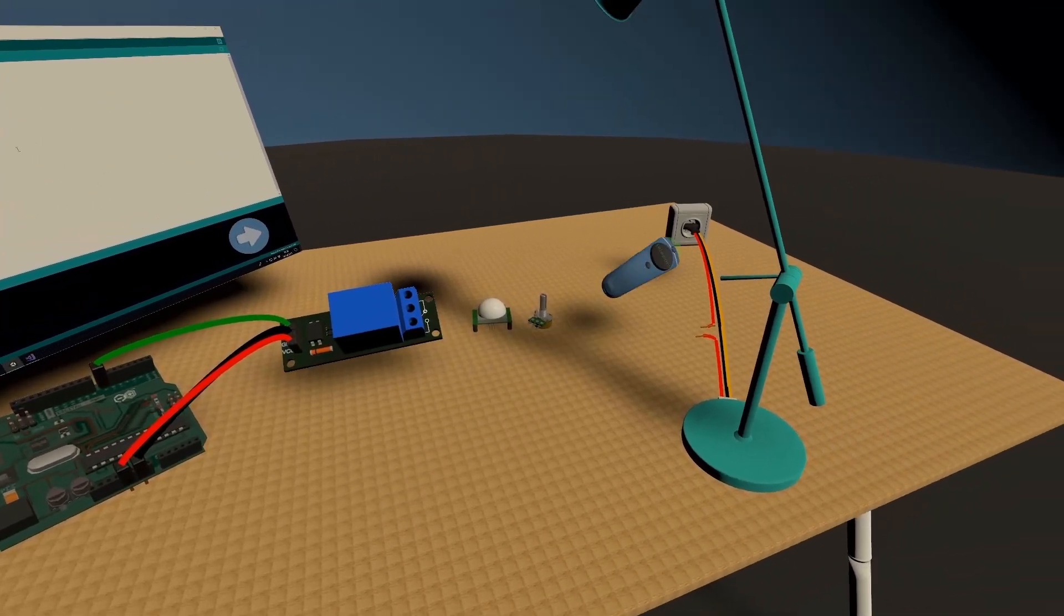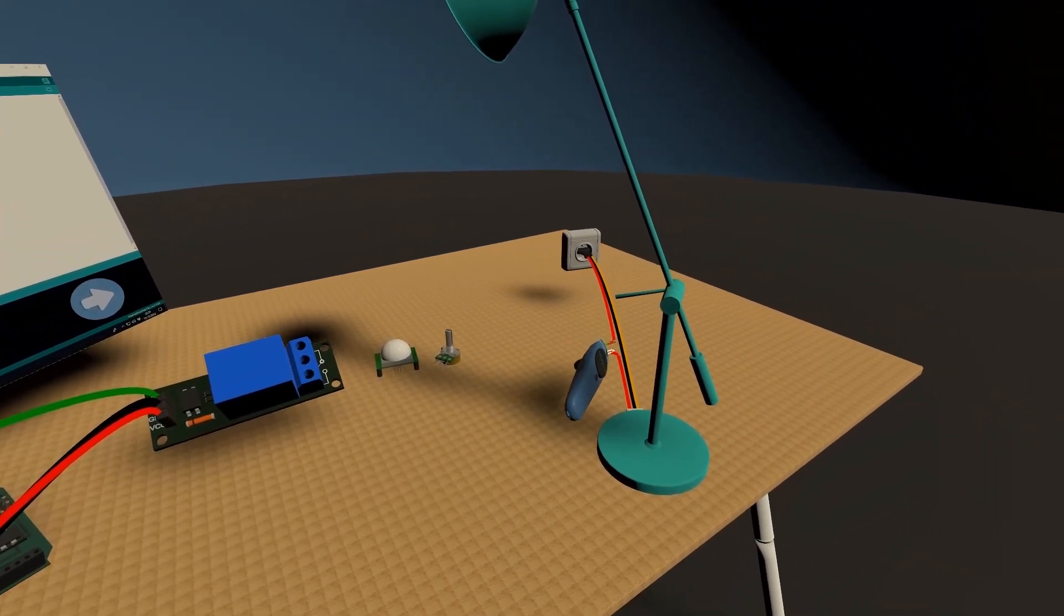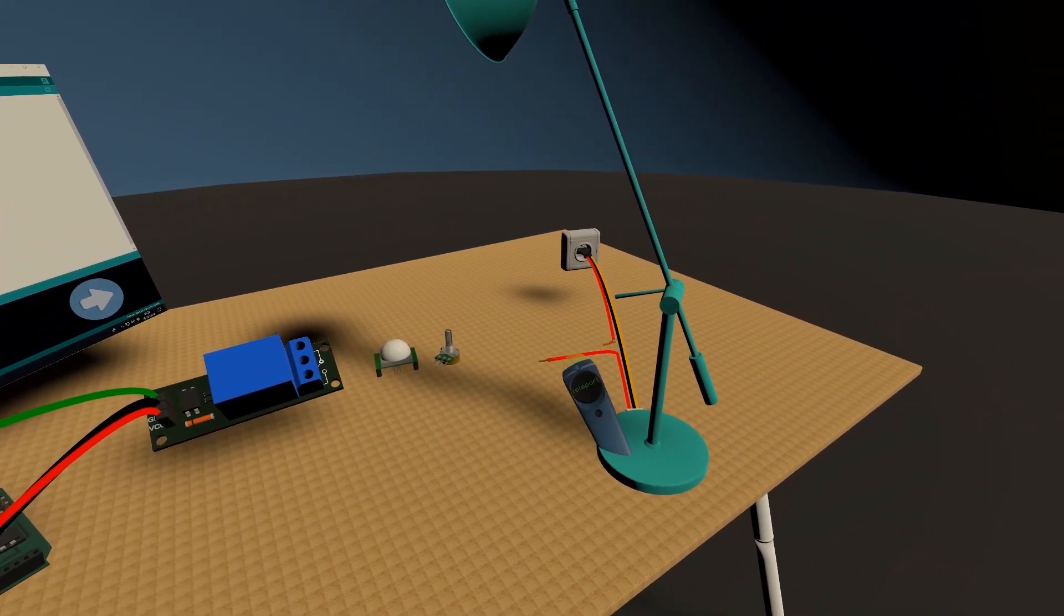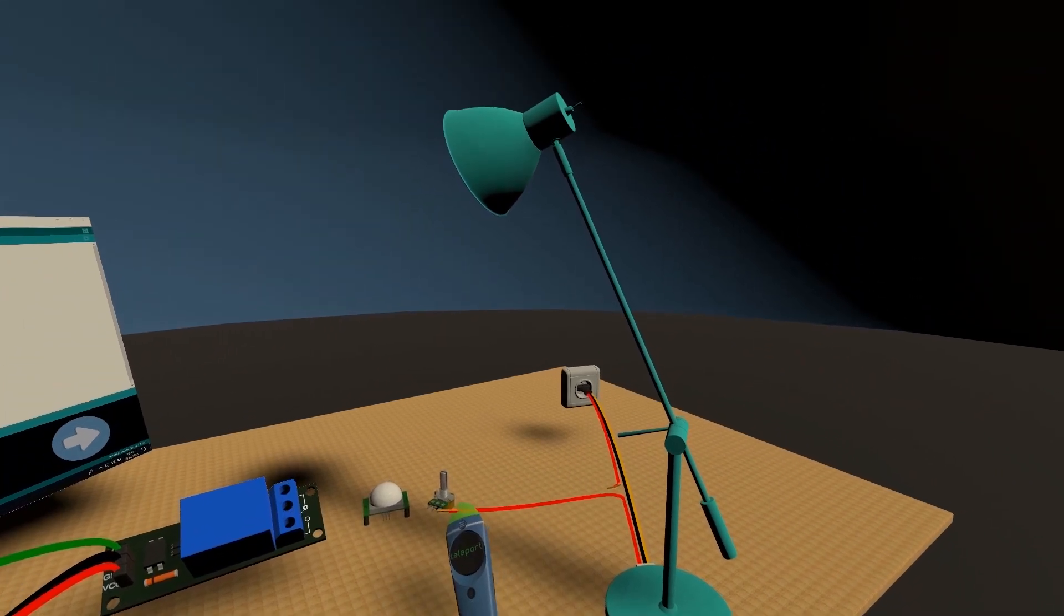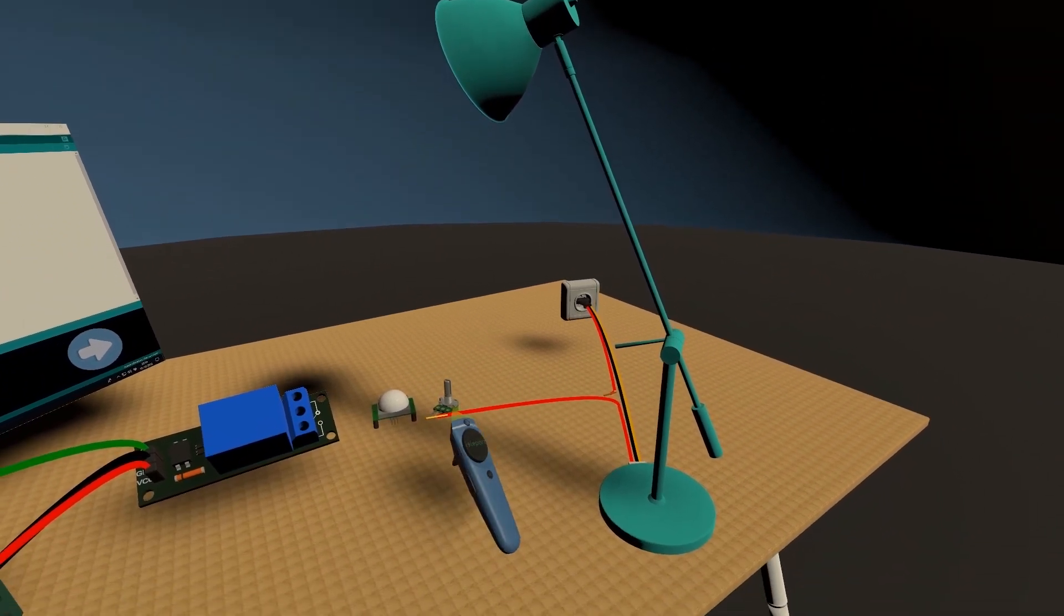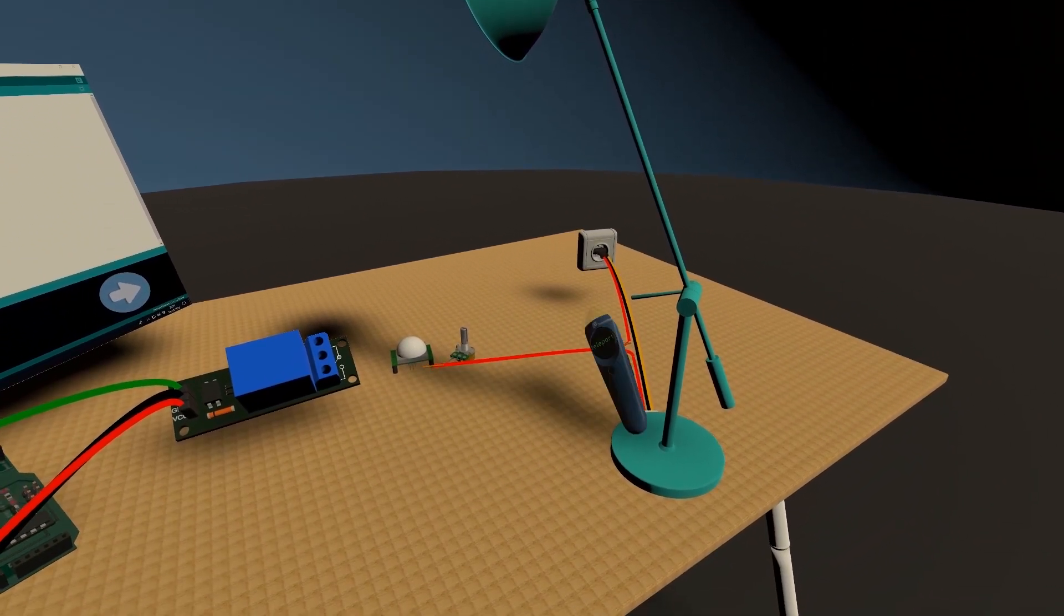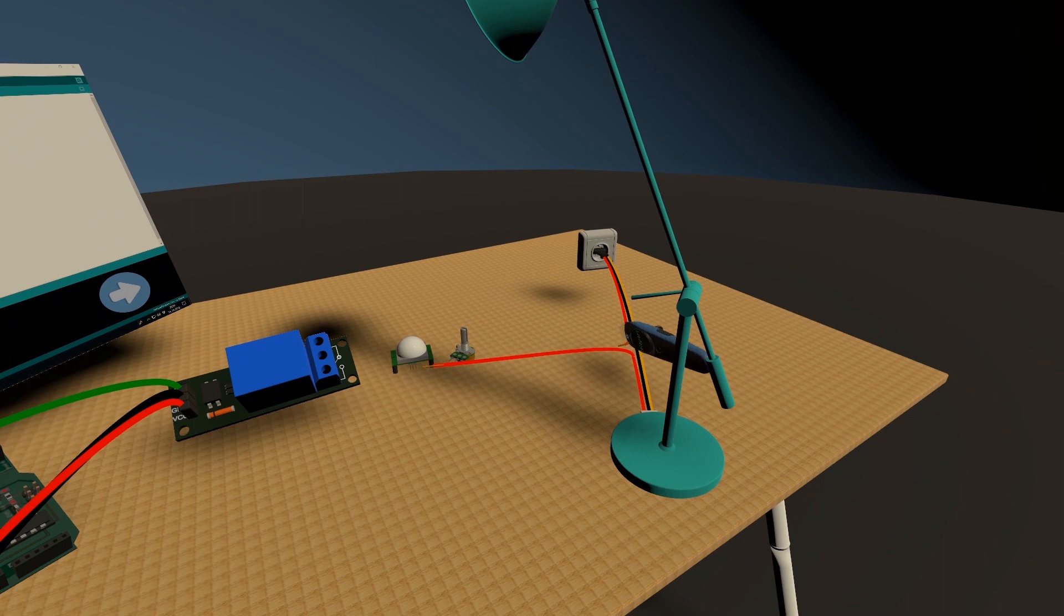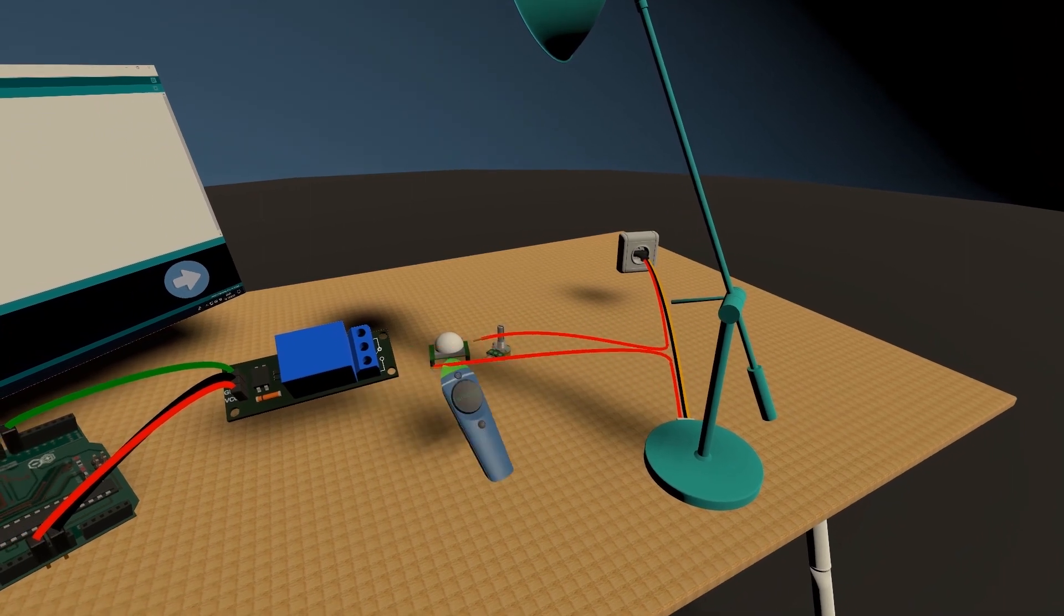Then you're going to take the live wire of your lamp or other appliance that you want to control. This will work with anything that has a power cord.